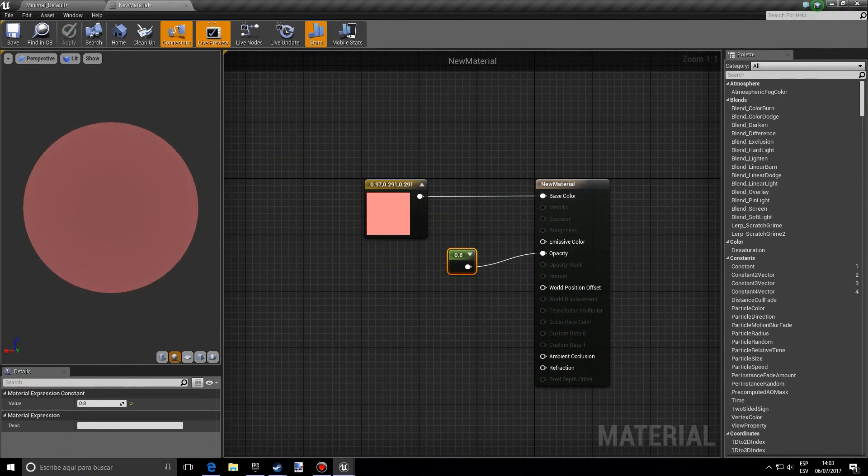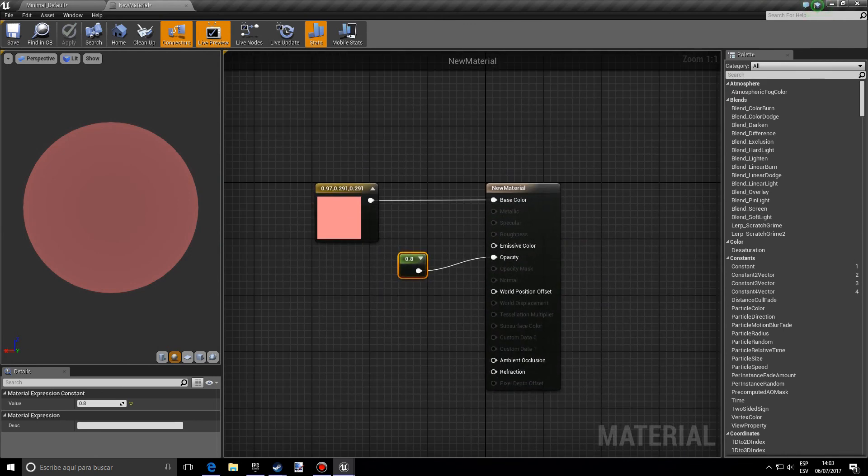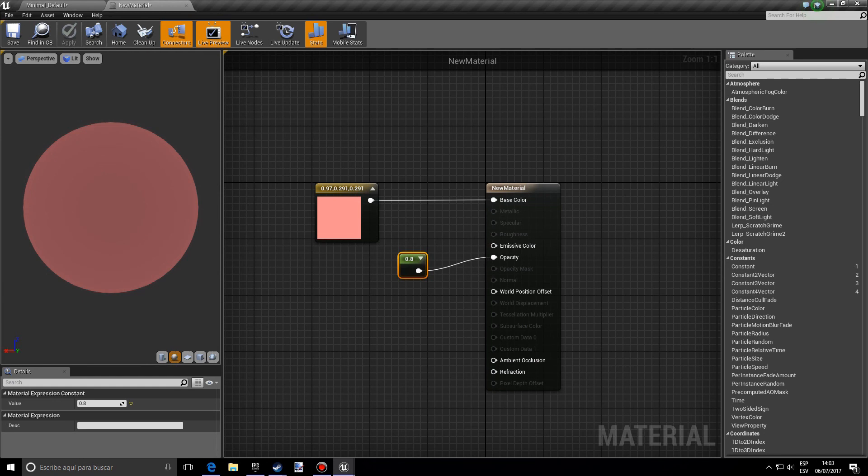And basically, if you want to make it more translucent or more opaque, well if you want to make it more translucent you want to reduce this value, and if you want it to be more opaque you want to make it higher. So that's all for today. Thank you for watching and see you in the next one.